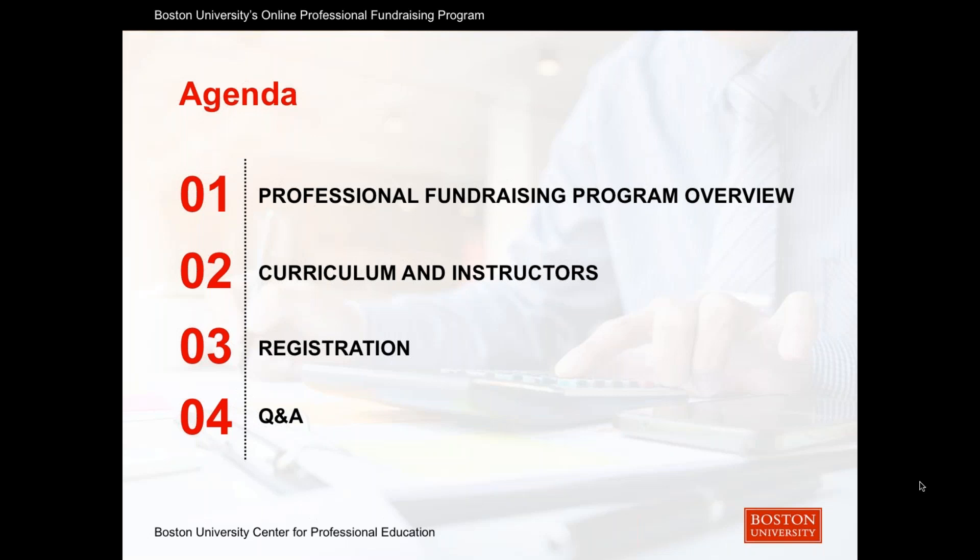Here's our agenda for today. First, we'll cover the Professional Fundraising Program as an overview. Next, we'll dive into the curriculum and instructors. Third, we'll cover the registration process, and then finally we'll wrap up with our live questions and answer session.